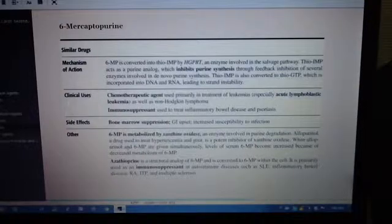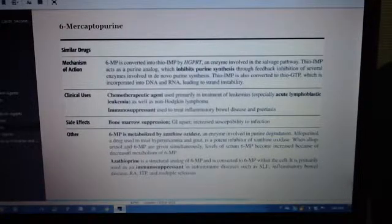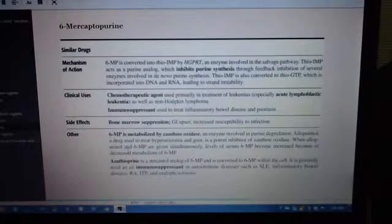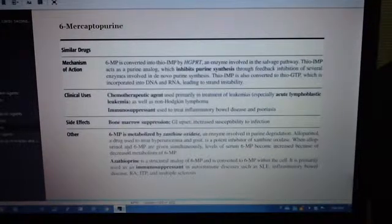Thio-IMP is also converted to thio-GTP, which is incorporated into DNA and RNA, leading to strand instability.